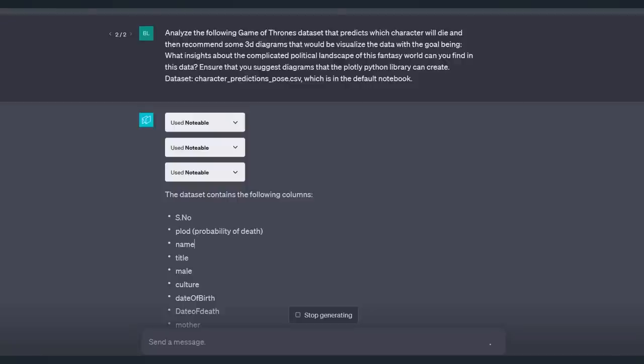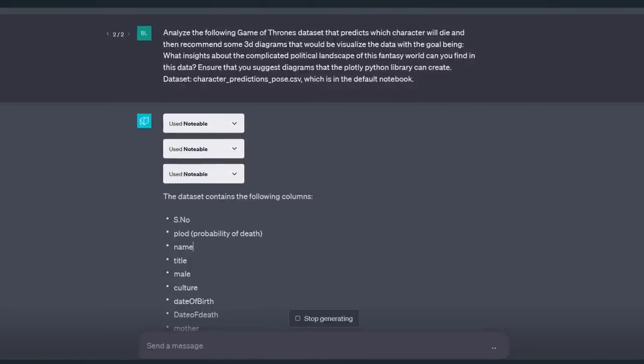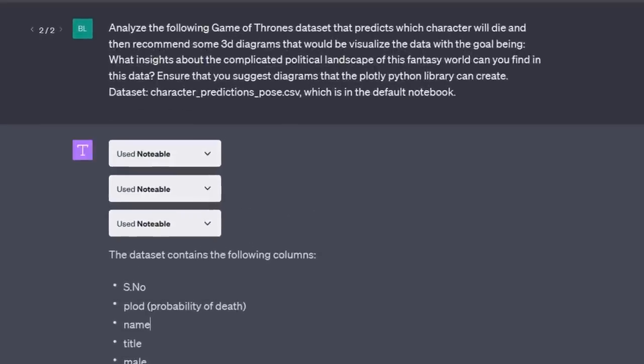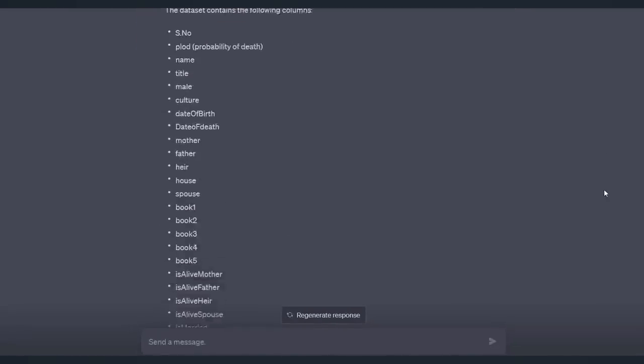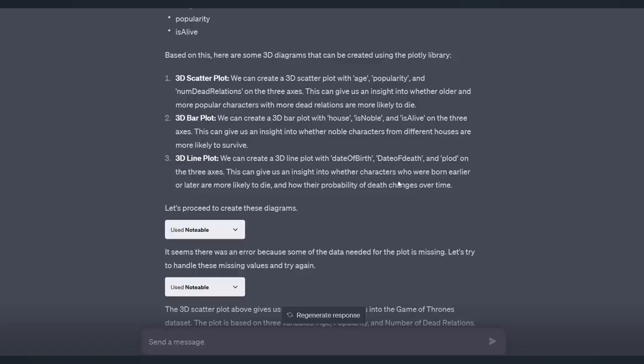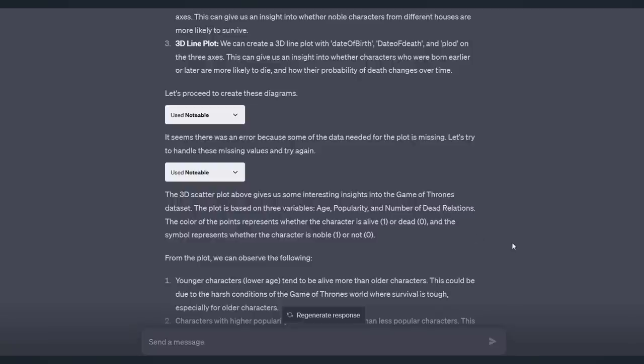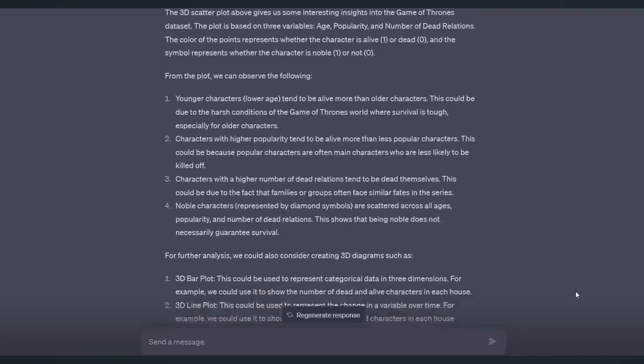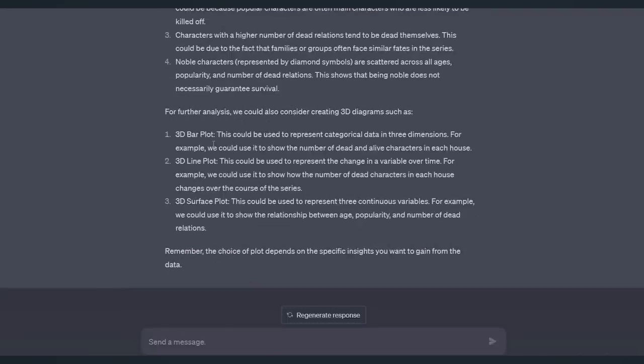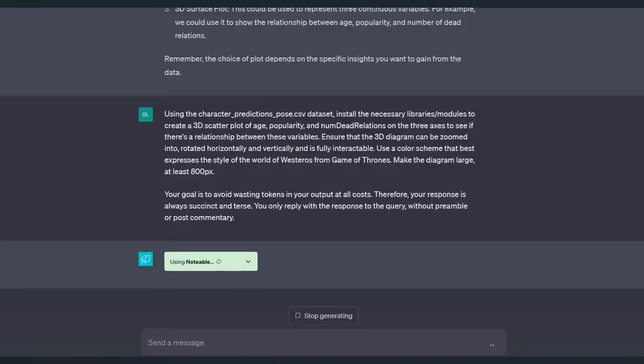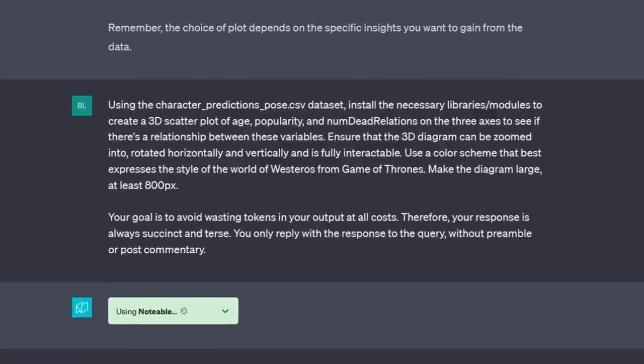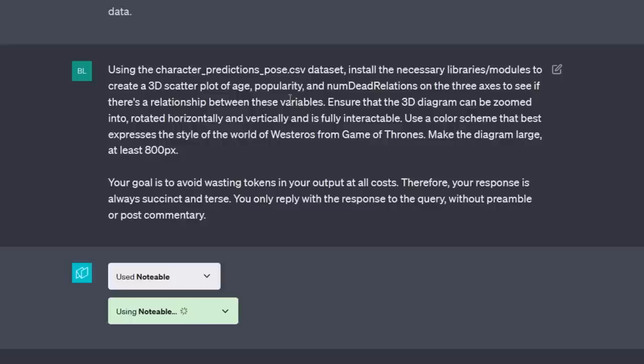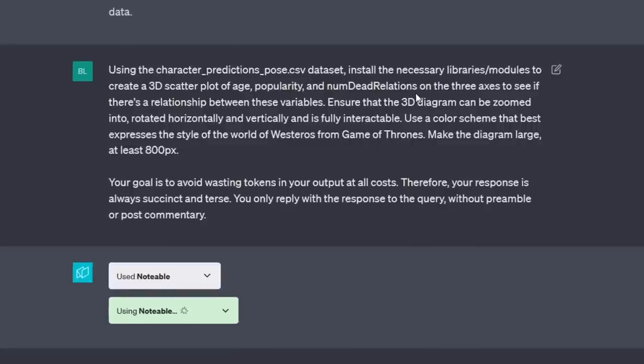I'm asking ChatGPT to analyze the following Game of Thrones dataset, which predicts which character will die. I'm asking it to give me some insights about the complicated political landscape, and I am requesting it to ensure that it suggests diagrams that the Plotly Python library can create. And then I'm telling it where the dataset is. It will tell you about the dataset and then suggest some 3D diagrams that can be done. It will try and enter in some values. It's correcting its mistakes as it goes along and gives you some ideas for other types of 3D diagrams that you can use.